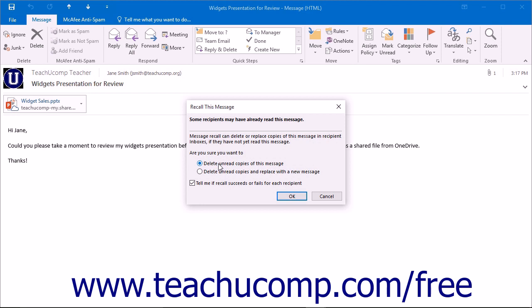You can also check the checkbox 'Tell Me If Recall Succeeds or Fails' for each recipient to be kept informed of the status of the recall attempt for each recipient.